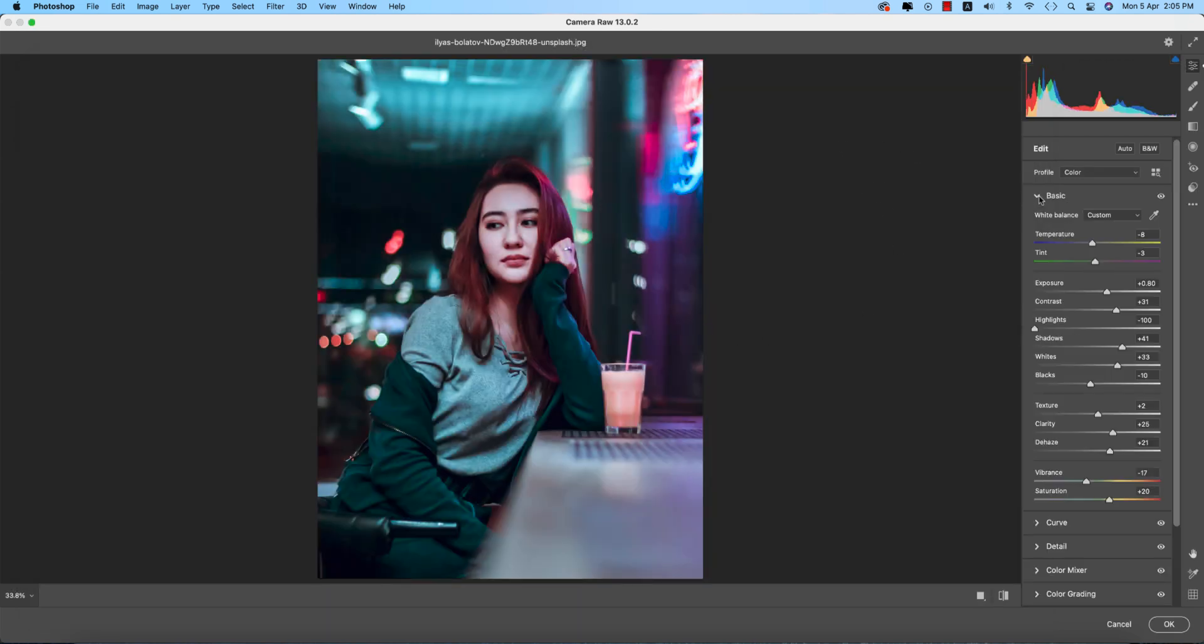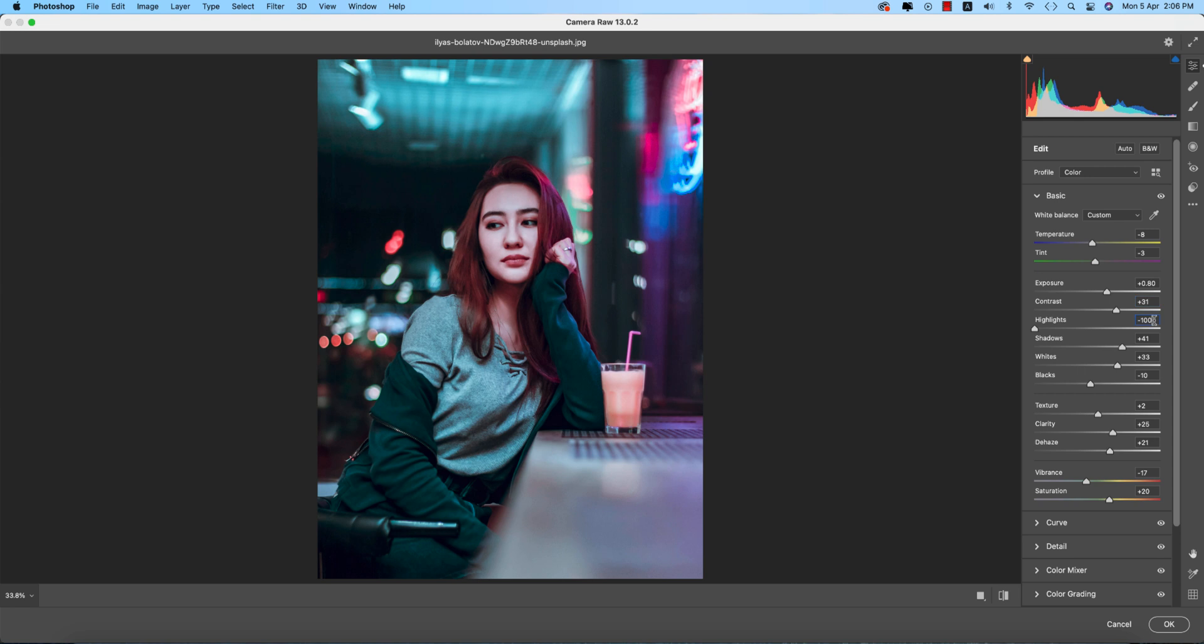The temperature is minus 18, tint minus 3, and exposure plus 0.80. Contrast is plus 31, highlights minus 100, shadows plus 41, whites plus 33, and blacks minus 10. Texture is plus 2, clarity plus 25, and dehaze is plus